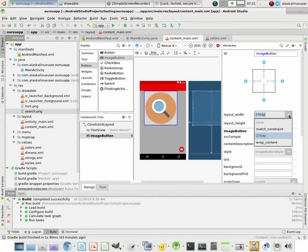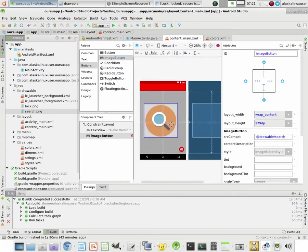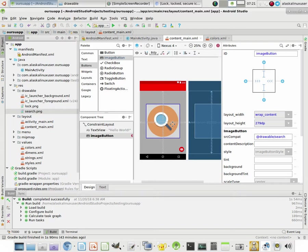But several different things that we can do. Wrapping content just makes it the size that the button was. And so we just put it right here in the middle.